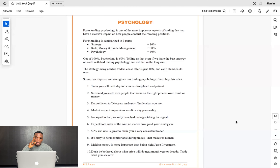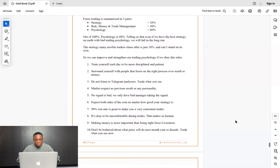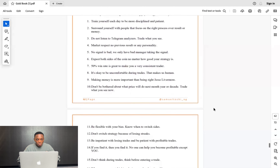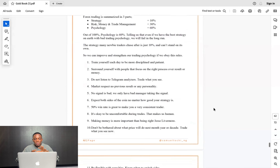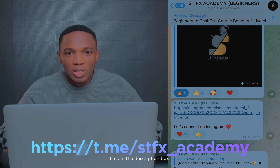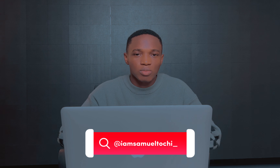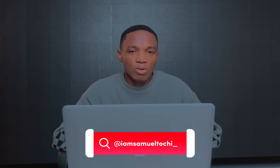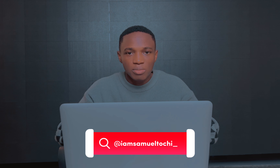The link to this ebook is in the description box. I stopped at number nine but there are still more psychology points below in the book. If you already have the ebook and it's changed your trading, drop a comment to help others see its value. If you want to learn to trade gold profitably, join my STFX Academy — link in the description. Also join my Telegram channel and follow me on Instagram for daily short content on psychology and gold trading.